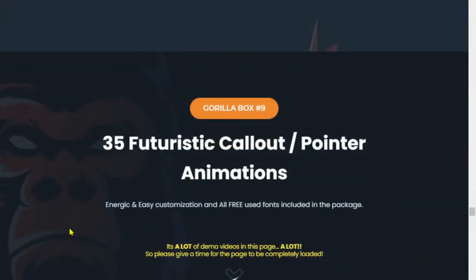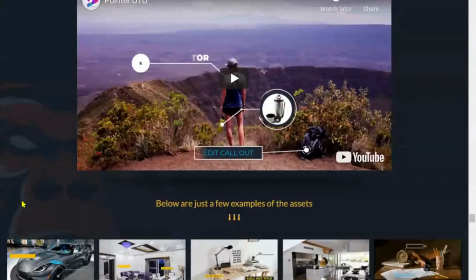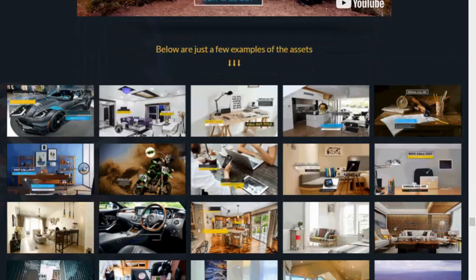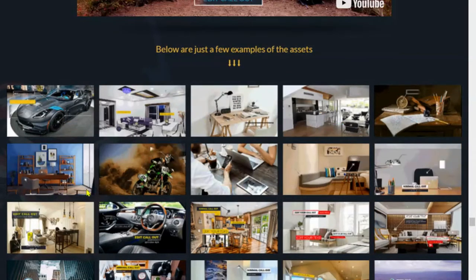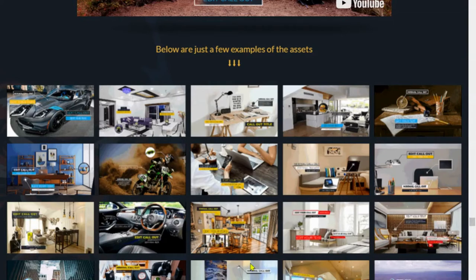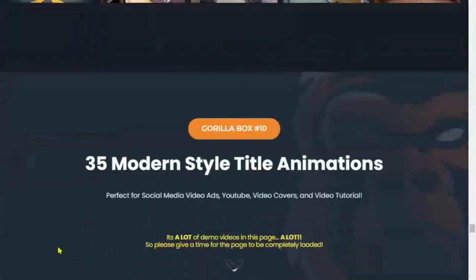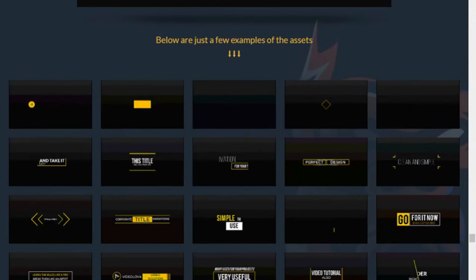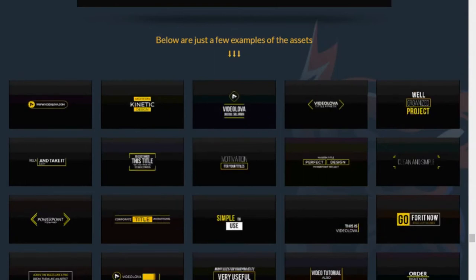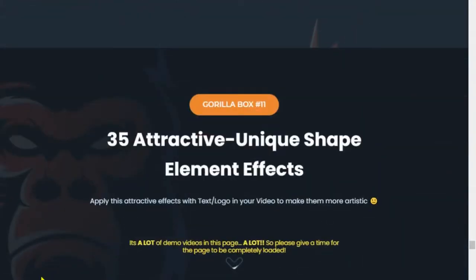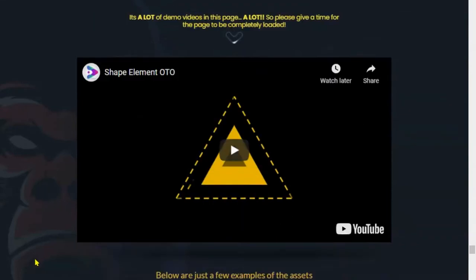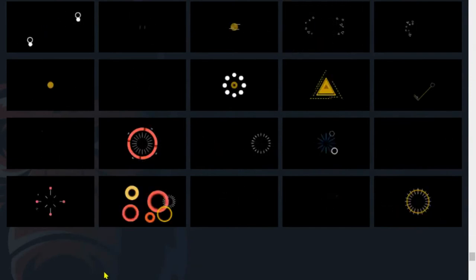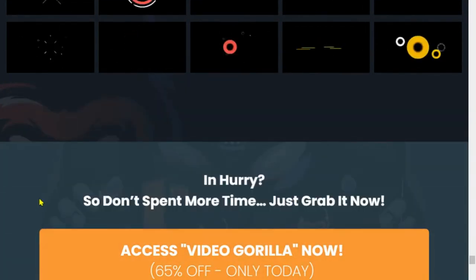Number nine is 35 futuristic call-out pointer animations. These are useful when you're explaining something, especially a product or a place — you can do all these pointers. Number ten is 35 modern style title animations, which is probably very useful for your YouTube intros. Number eleven is 35 attractive, unique shape element effects — just to add some pizzazz to your videos. And that's it.